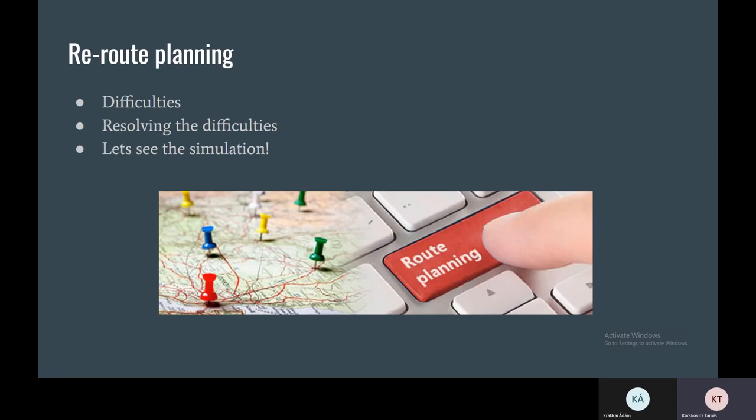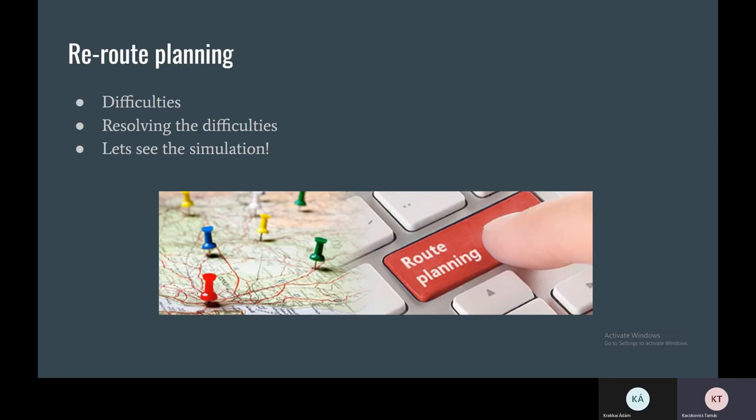The message contained two crucial information. The first was the vehicle's ID, which was the node ID, and the second part of the message was the edge ID where the accident took place.